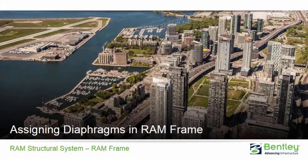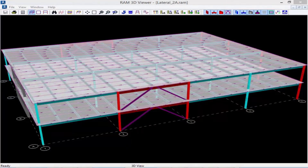Welcome to the Bentley Systems training course where you will learn how to assign diaphragms in RAM Frame. Let's start by switching our attention to the sample model we'll be using for this series. Over the next series of videos we are going to be showing you how to assign a rigid diaphragm, a semi-rigid diaphragm, and a pseudo-flexible diaphragm in RAM Frame.